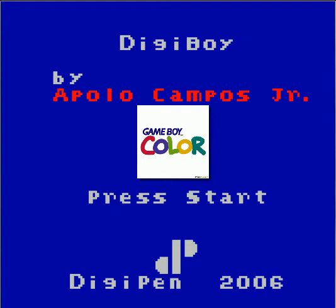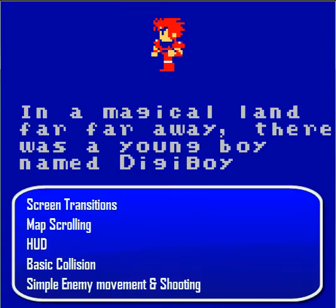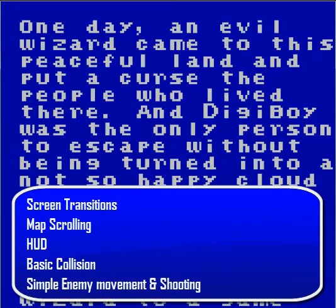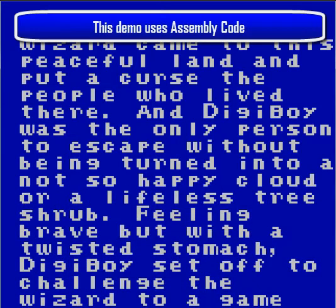This demo is going to show off some of the basic features that can be used in a Game Boy Color. Some of the basic features shown are the transition between screens, the scrolling of the map, the presence of a HUD, some basic collision, and some basic enemy movement including shooting. All of this using assembly code, which is what the Game Boy Color understands.